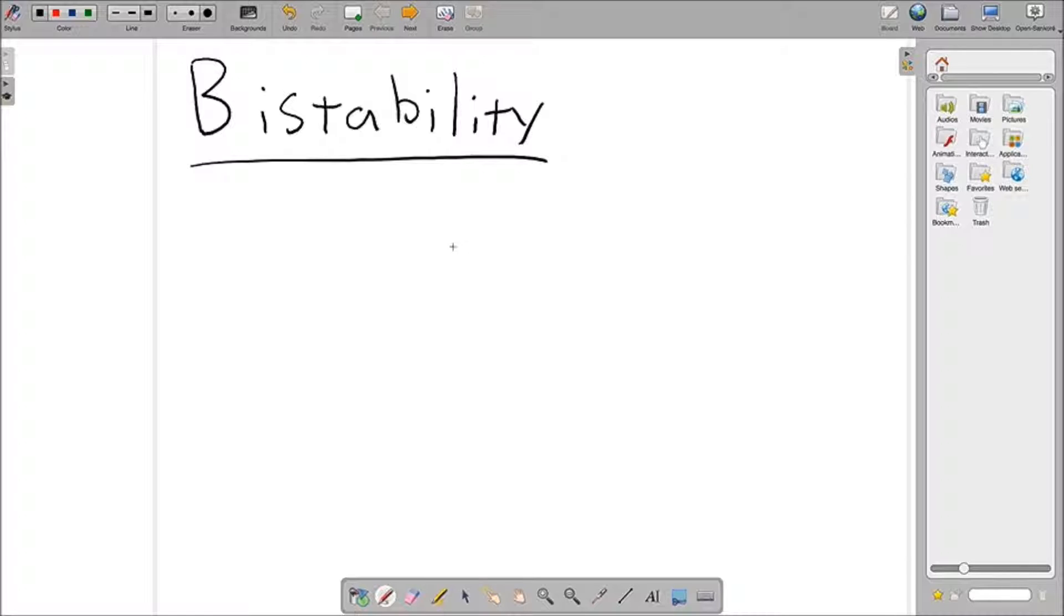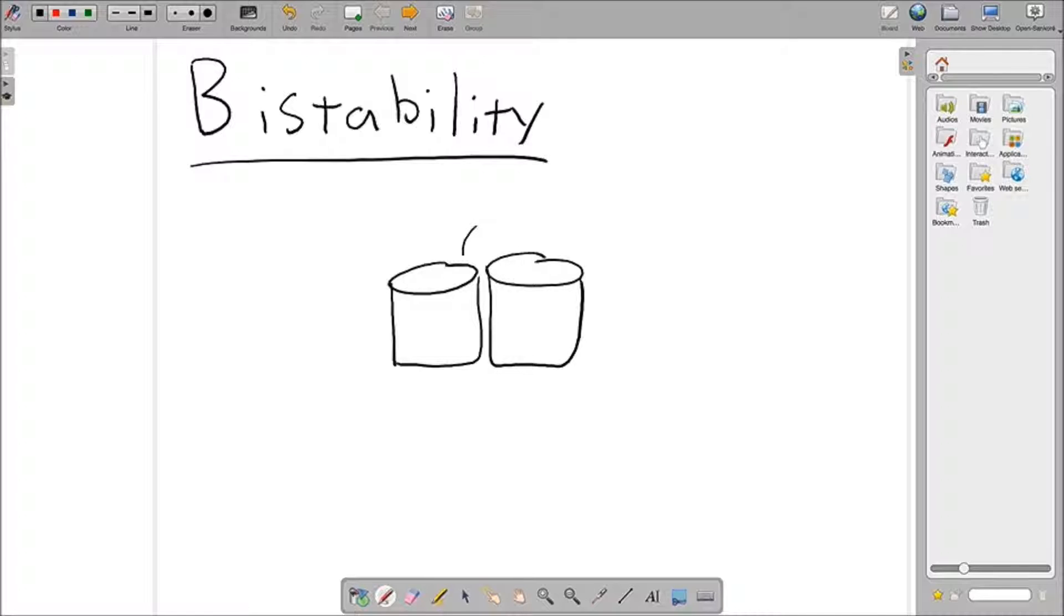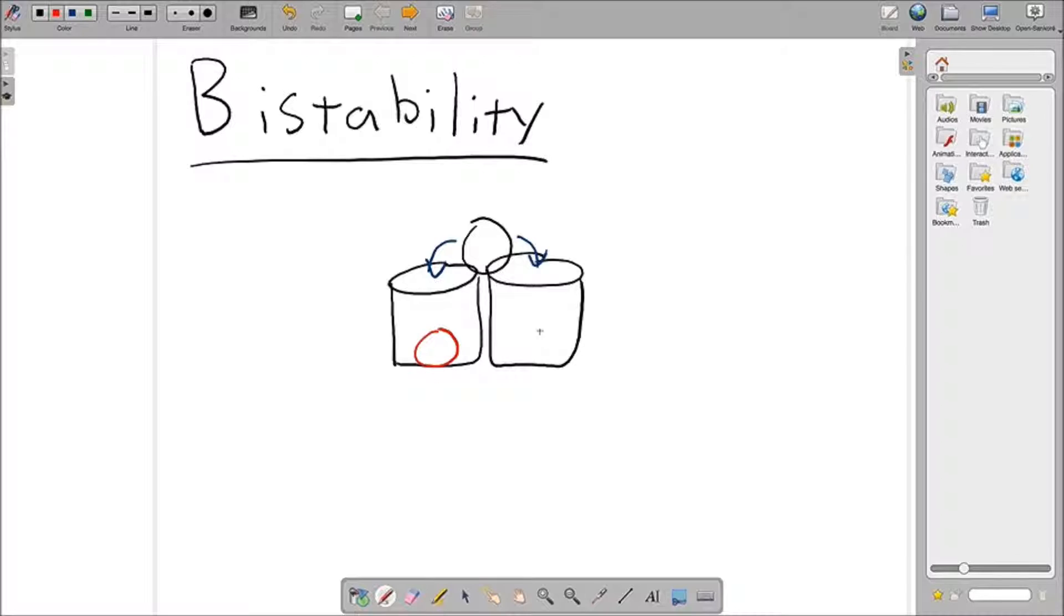The way you can think about this is if you have two holes for buckets, and there's a ball precariously placed in between the two buckets. A slight perturbation from the right or the left can send the ball tumbling down into the bucket, where now the ball's in the bucket and it's pretty stable. It doesn't want to go out once you take it out.